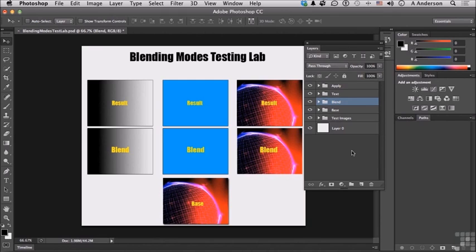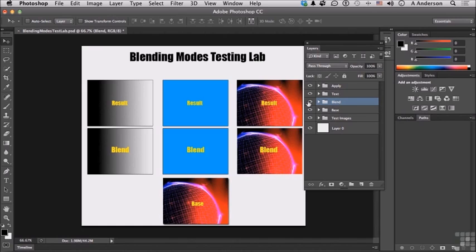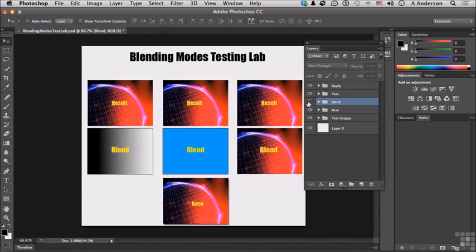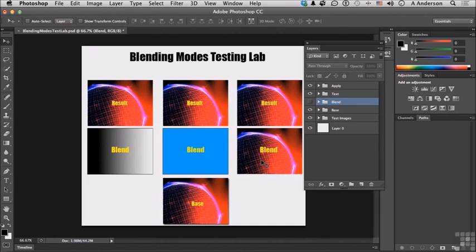I've got a couple of things working here. Number one, I have Result, Blend, and Base. And those would be the three elements of using a blending mode. If we turn off Blend for a second, I want to show you something. We are going to be using as our base the same image, so we can see how it reacts to a gradient, to a middle cyan, and to itself.